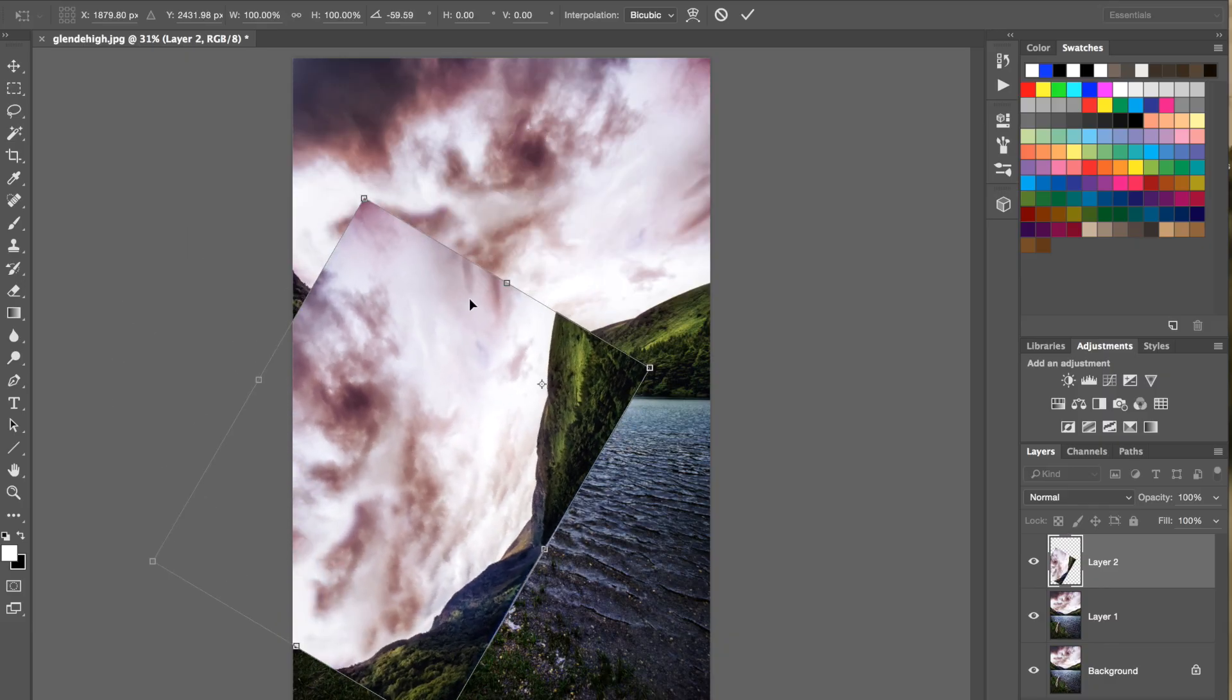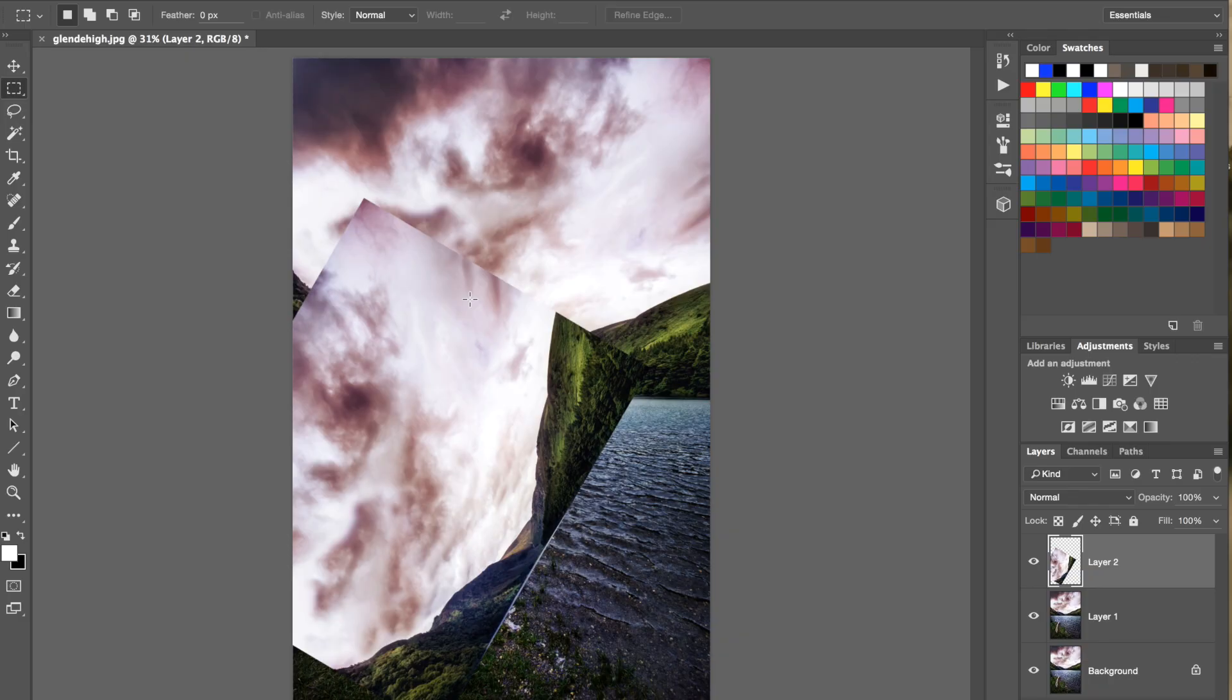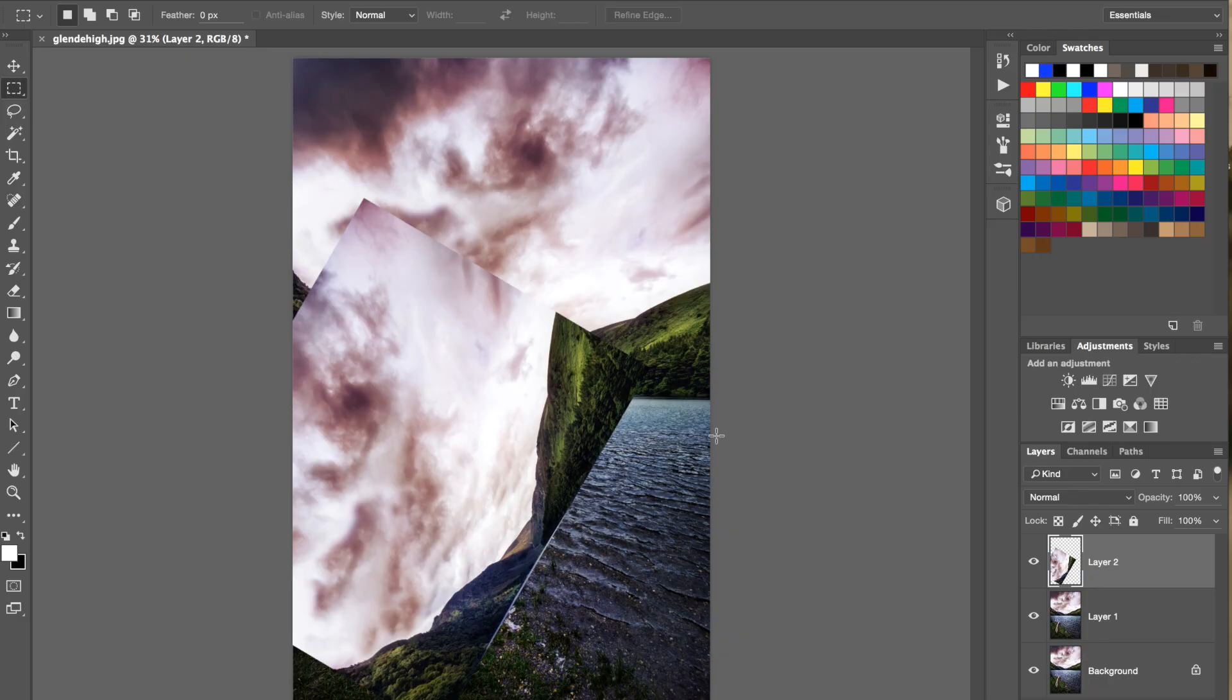So that's how you can move things around, and you just hit Enter once you're happy, and you have successfully rotated this piece of an image.